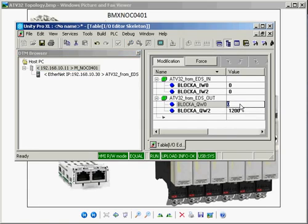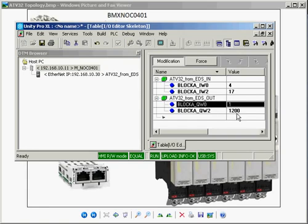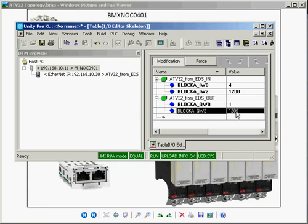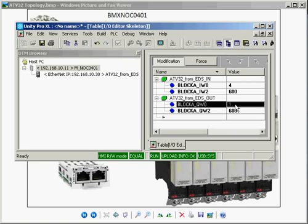So if I tell the drive to run at 1200 RPM, you'll see the drive getting up to speed. And here we are running at 1200 RPM. If I change it to 600 and then if I stop the drive.